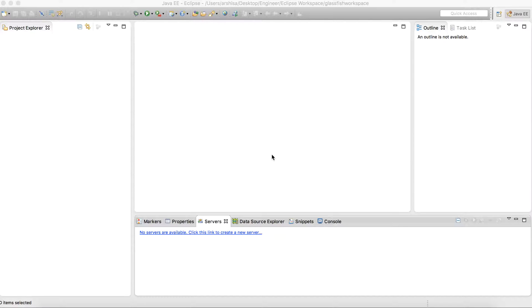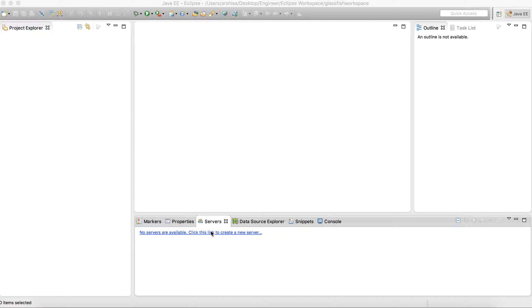This is my Eclipse open. This is a plain Eclipse window where I have not created any project. I will simply try to create the GlassFish server. Here in the servers tab we need to click on this link to create a new server.